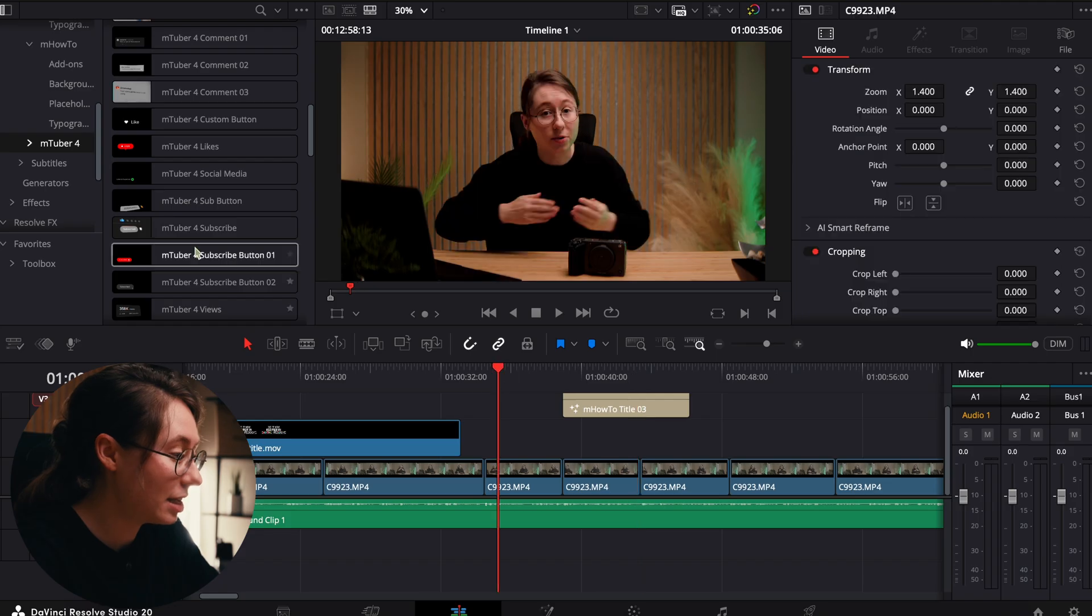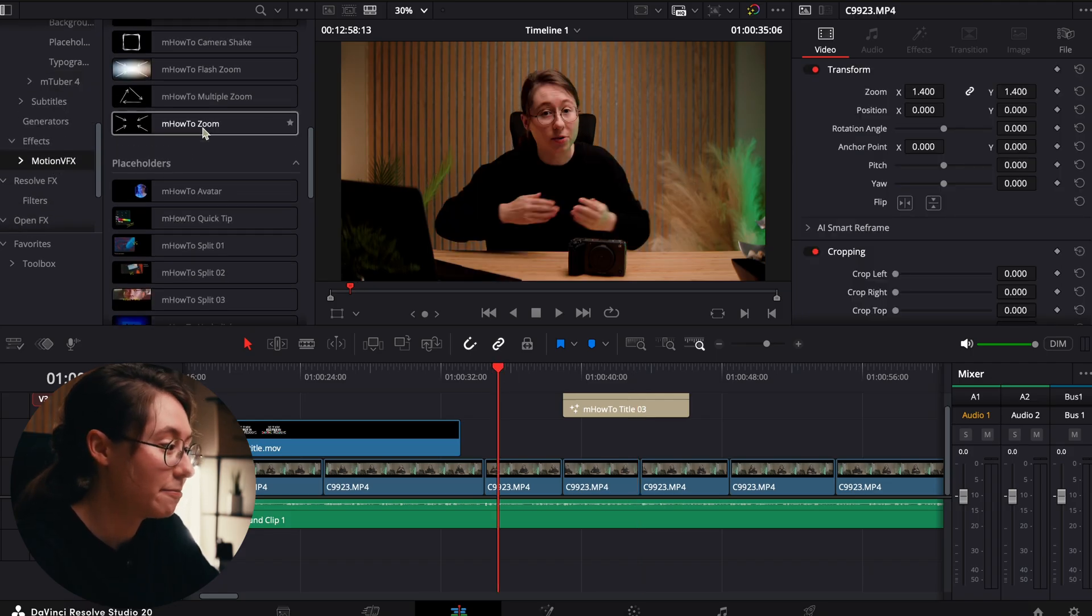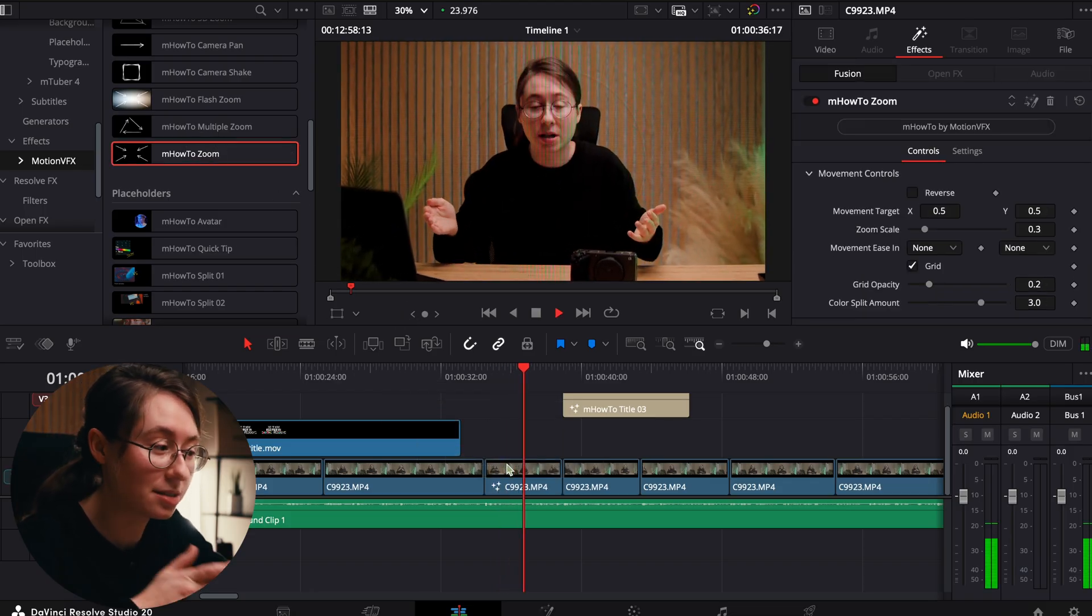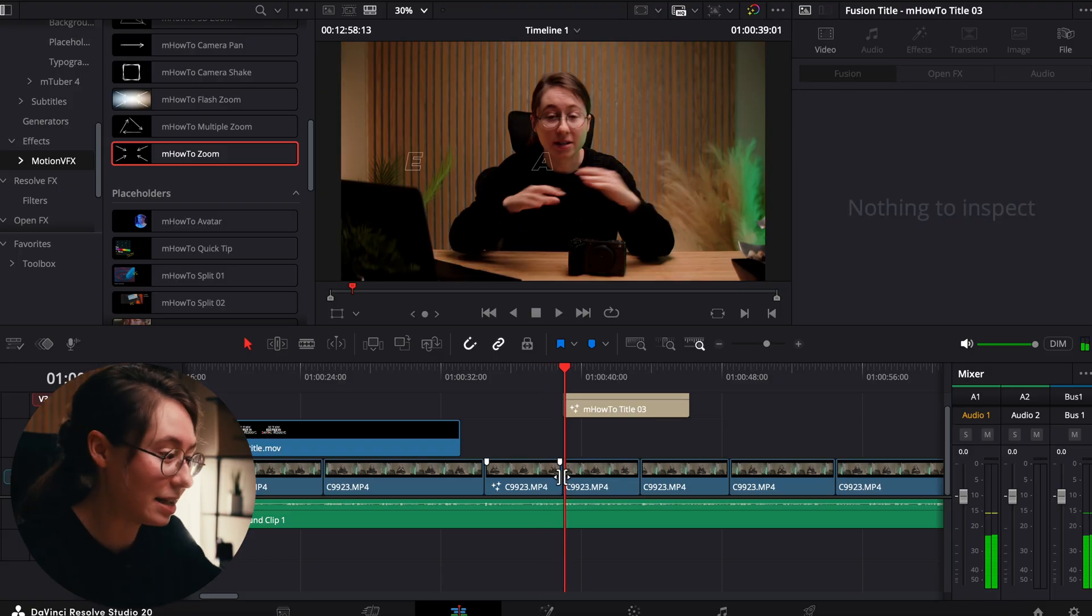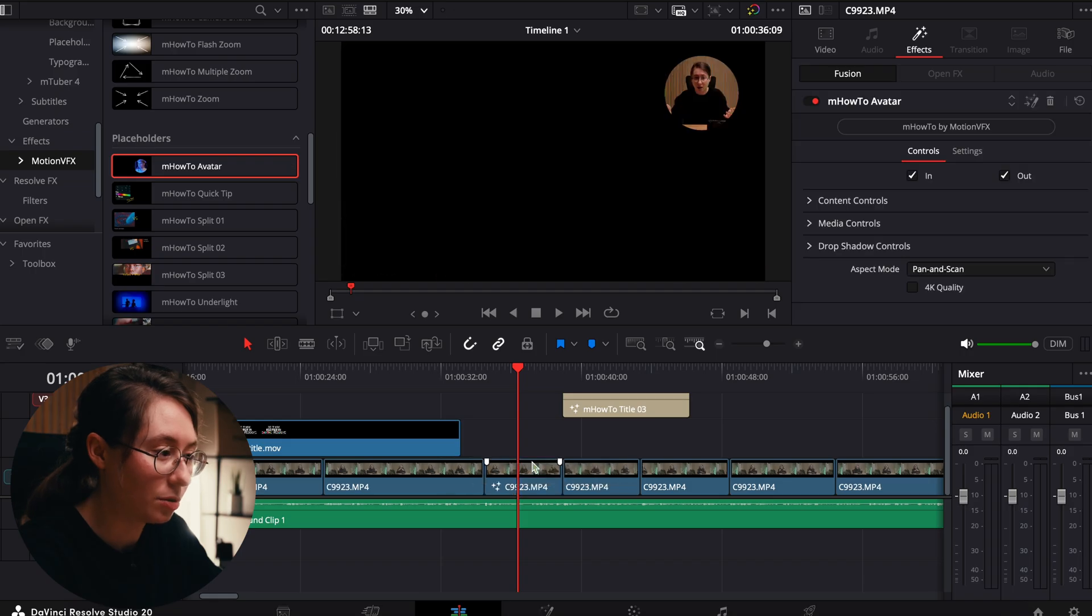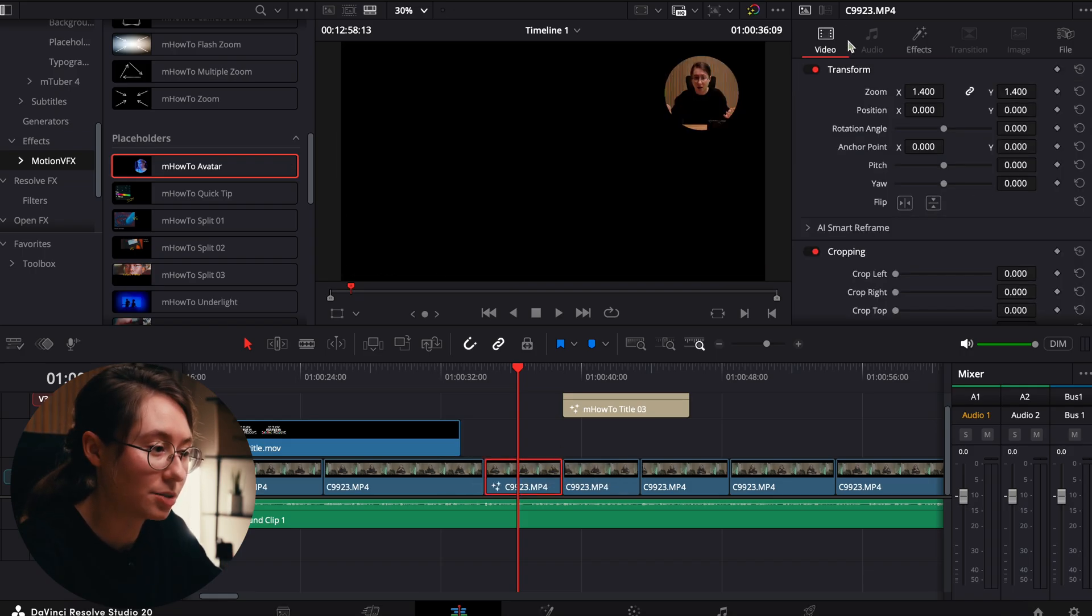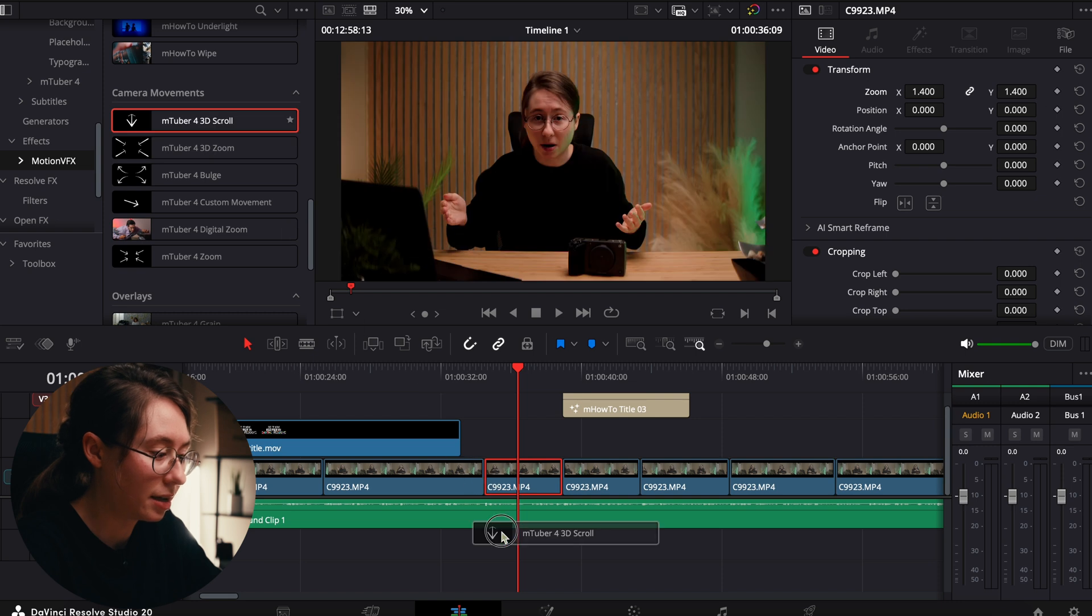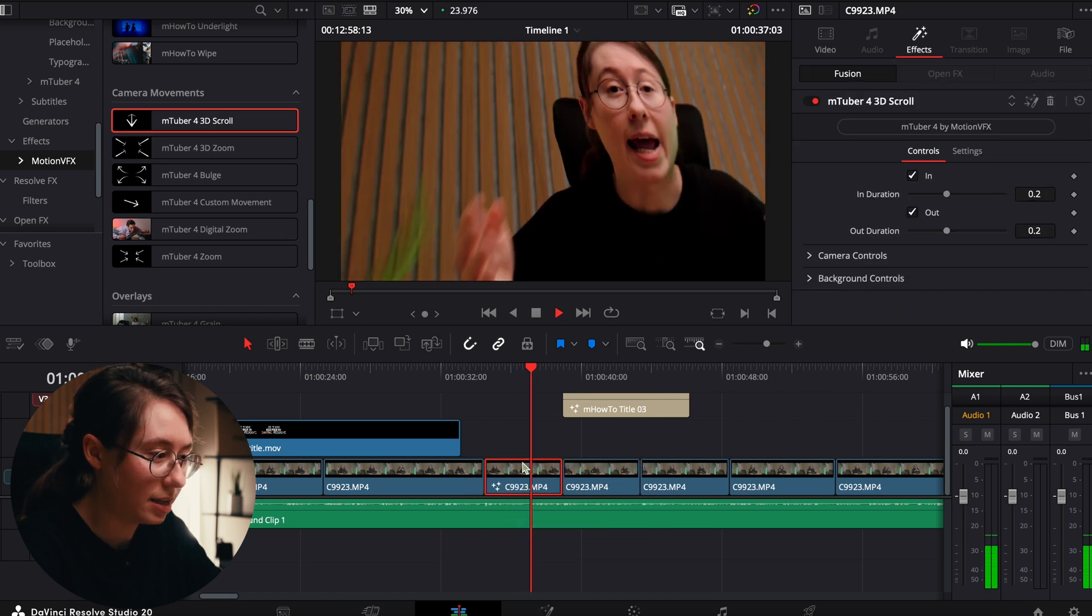It's not just titles, it even has effects. You can literally come over here to effects, MotionVFX, and you can just drop in this zoom effect. Boom, it will do that slow zoom for you. Or you can easily put yourself in like a little circle. You just drop it onto the clip and then you have yourself in a circle. You can literally just come up here and zoom it in and out and you're done. You can even do those cool screen recording type things.